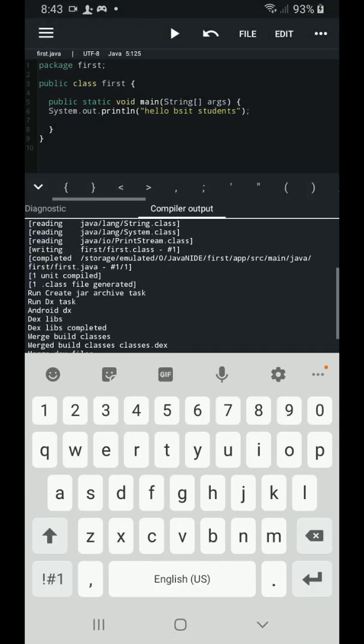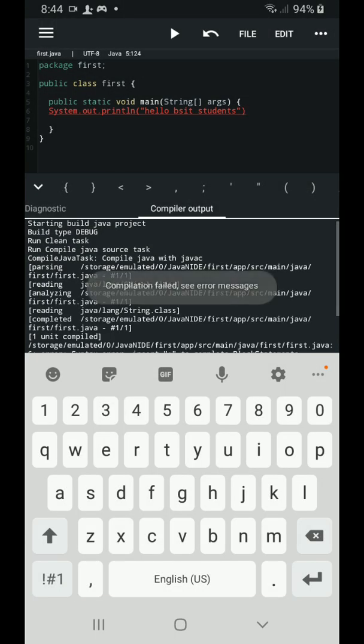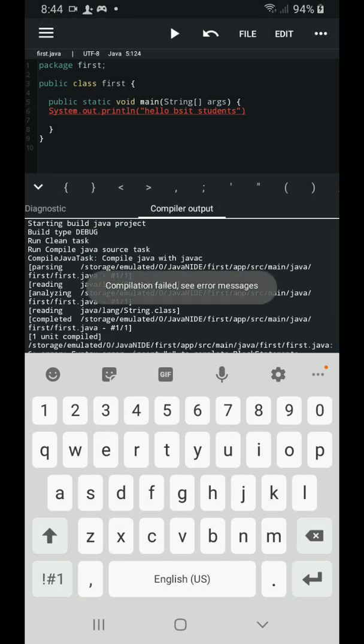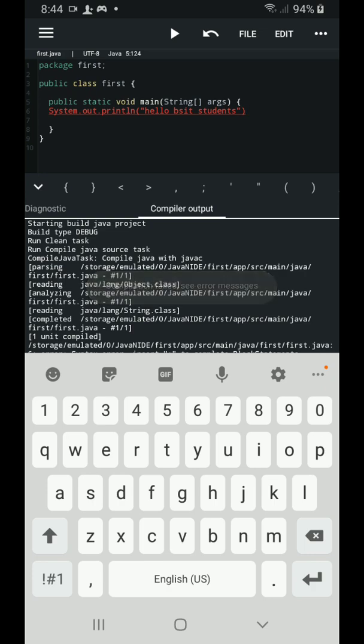But just in case you have committed an error. For example, I'm going to delete the semicolon and I'm going to run my code. As you can see, it will not run because I have an error on my code. And that error is highlighted by the color red. So I'll focus on this line which is highlighted in red.